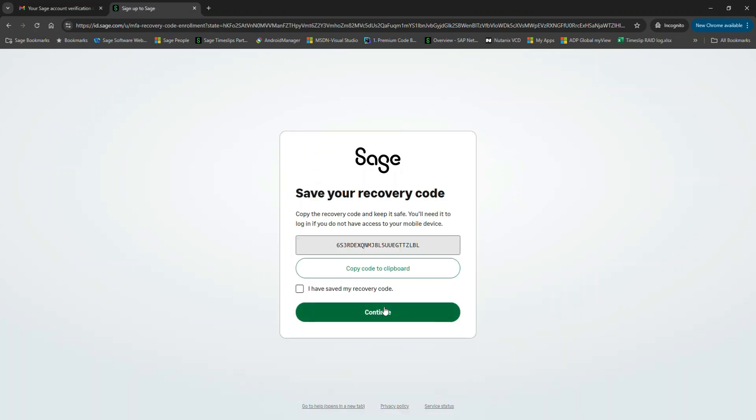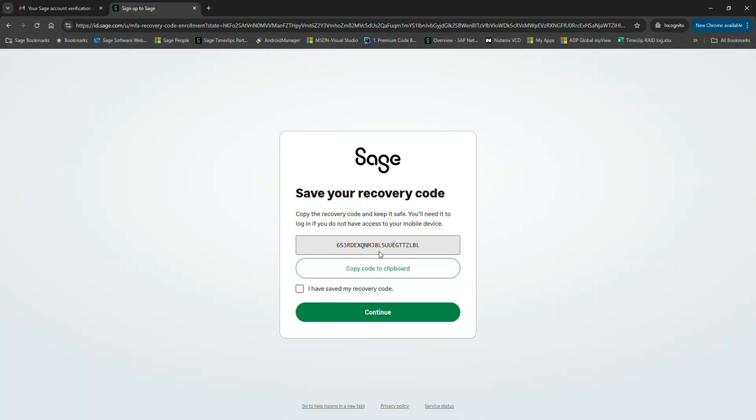Let's say you lose your device or change phone numbers, and you no longer have access to the Authenticator service to get into your Sage account. This is why Setup creates a recovery code. It's best practice to copy this recovery code and save it somewhere like a text file, a special place, to keep it safe. So anytime you need to reference that code in the future, you can simply pull up this recovery code to access your account and set up the Authenticator again. For now, I'm going to choose I have saved my recovery code and click Continue.